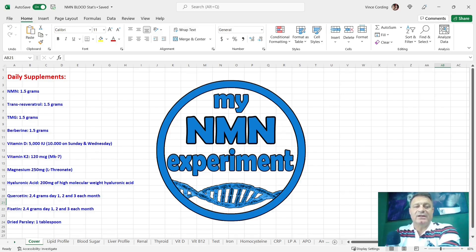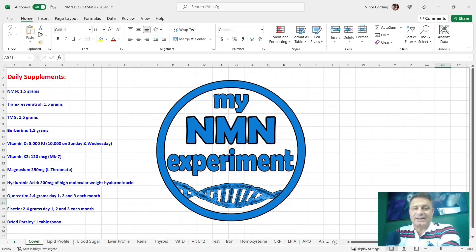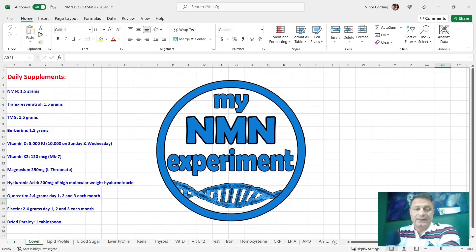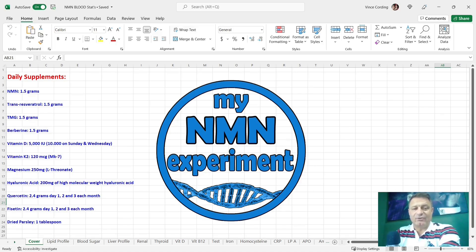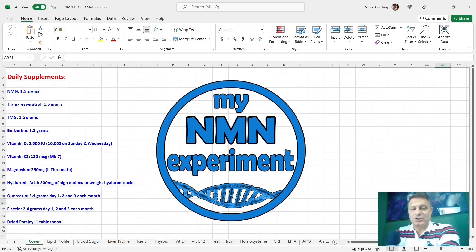Vitamin D3 5,000 international units a day and 10,000 on a Sunday and a Wednesday, vitamin K2 120 micrograms, that's the MK7 type, magnesium 250 milligrams a day and that's the L-threonate type, hyaluronic acid 200 milligrams of the high molecular weight hyaluronic acid which is the type that you need to be looking for.